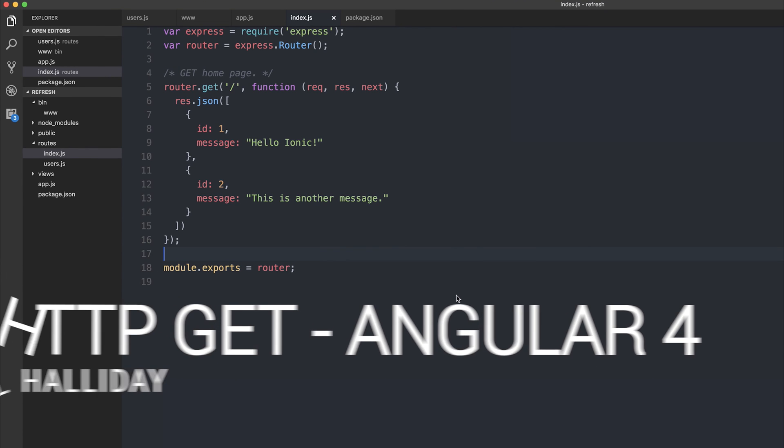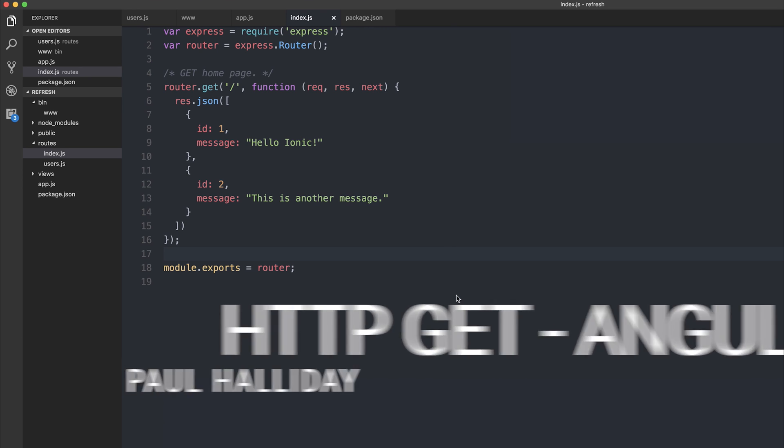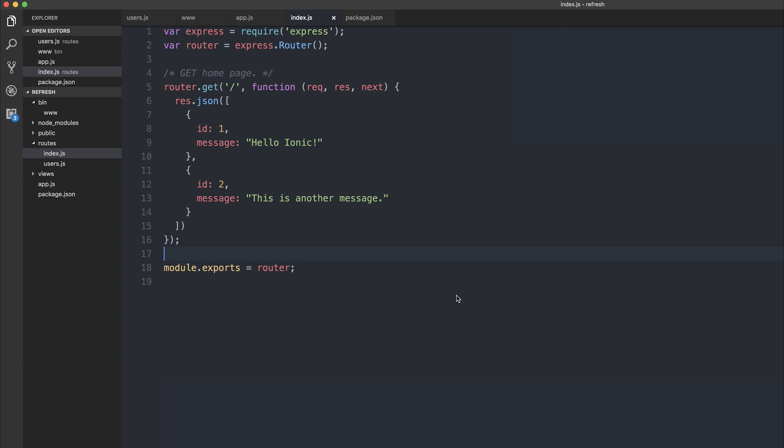Hey there, it's Paul. Today we're going to look at getting data from an HTTP server.